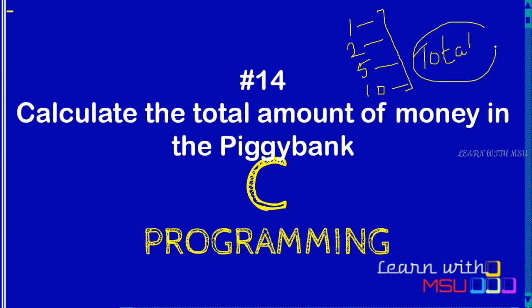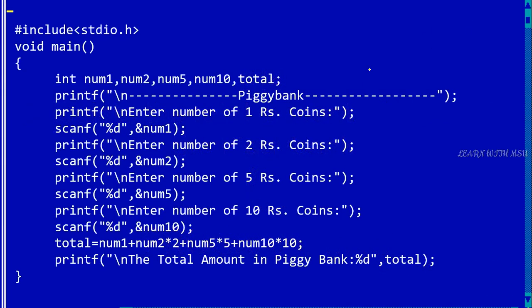So for that, what I'm doing is just printing for formatting. Whatever you provide inside the printf, it will be printed as it is.